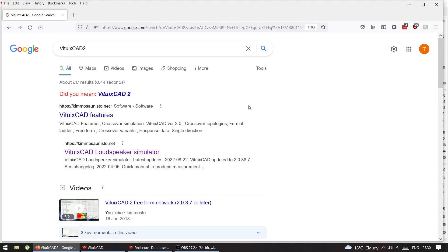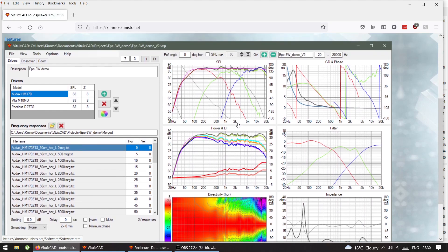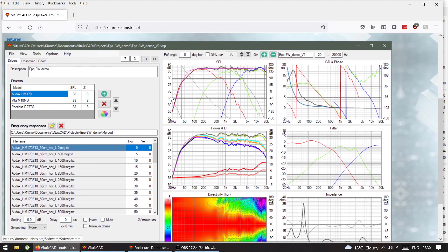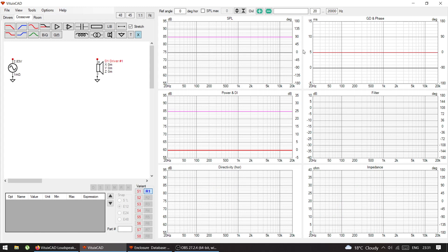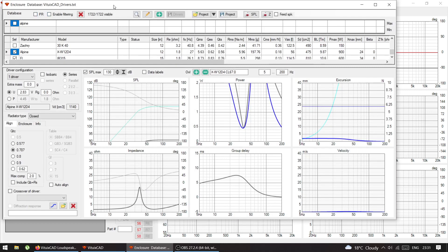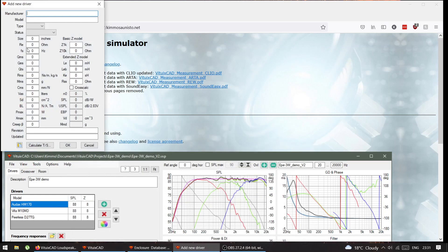It doesn't matter if it's optimized or not. For that you will need a program called — I have no idea how to pronounce it — VituixCAD, a loudspeaker simulator. This simulator is similar to WinISD but it does passive crossovers and all the other stuff. You can download it here, download the latest build. When you open it, go to Tools and then Enclosure — this is very similar to WinISD.